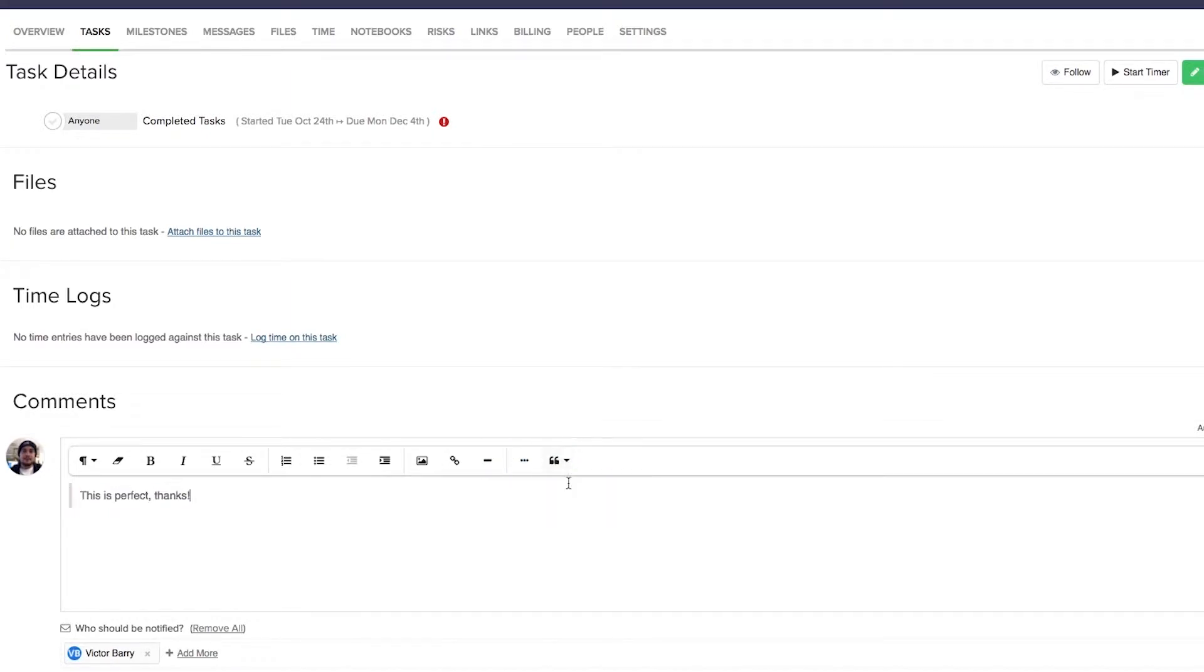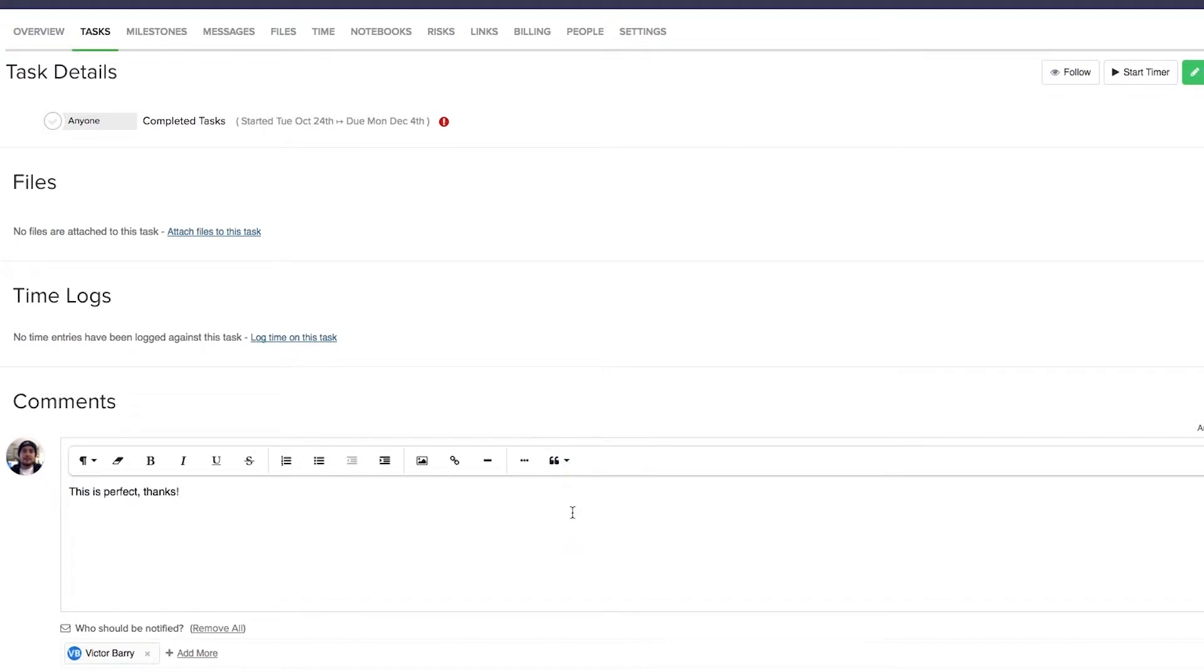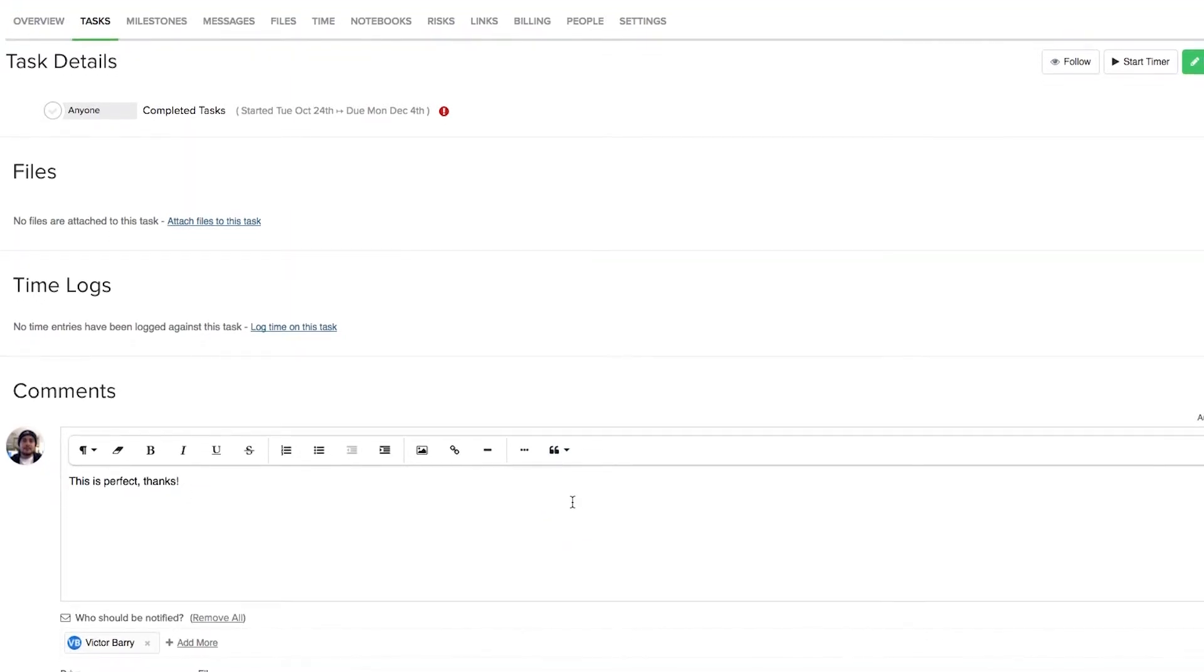So here if we increase we can see that we are quoting, and we can have a nested quote here also. If we decrease we can get rid of this nest, and if we decrease again, we can deselect this as a quote.